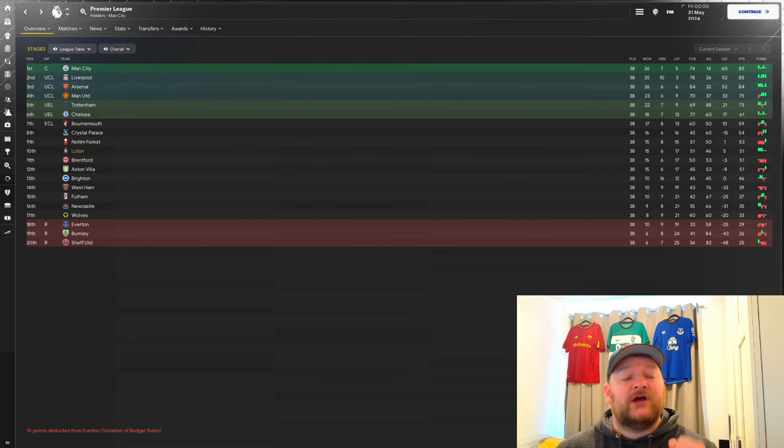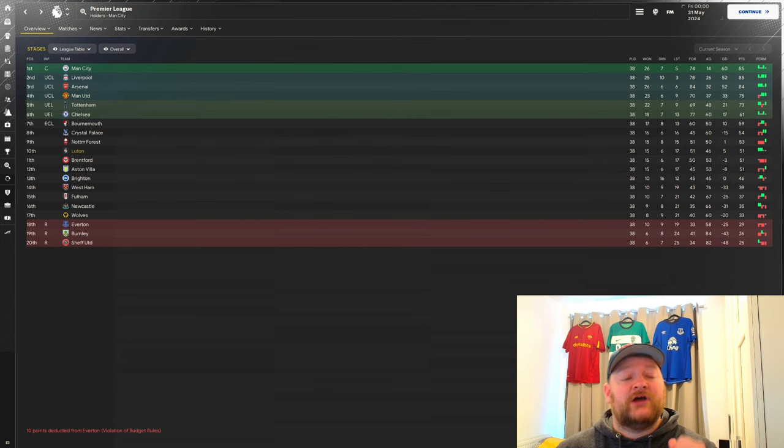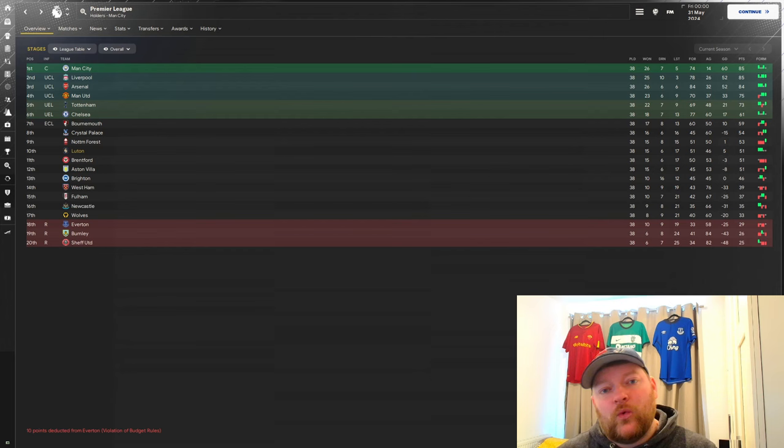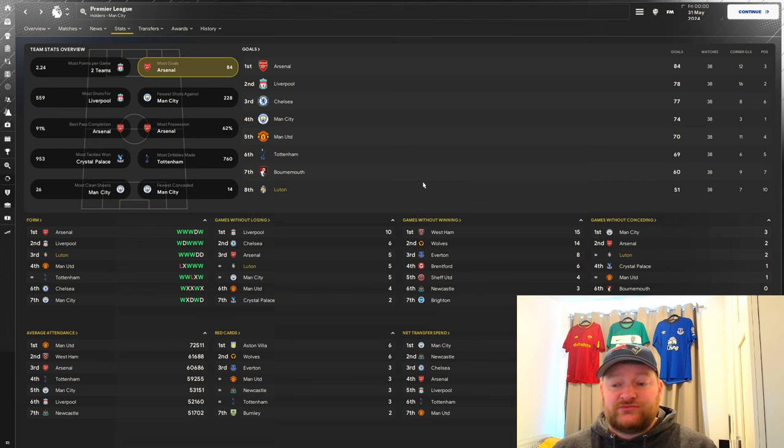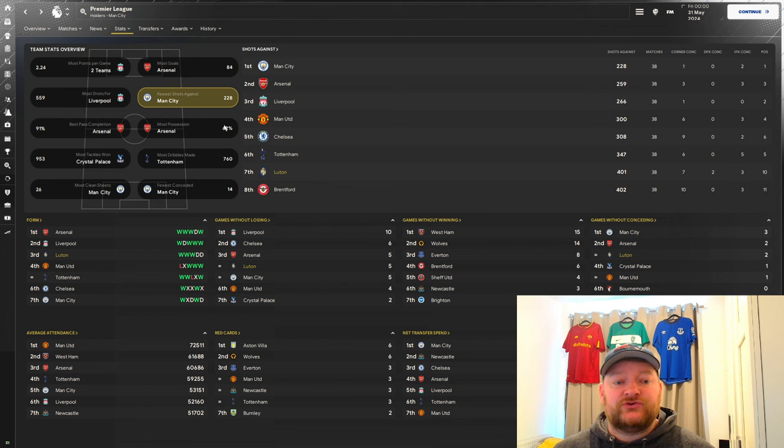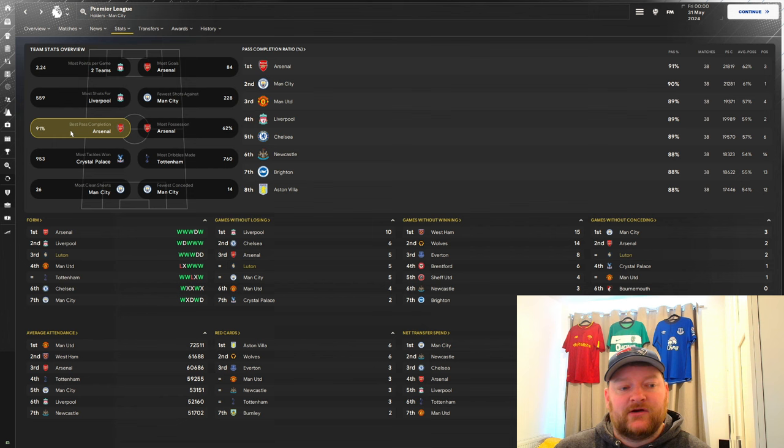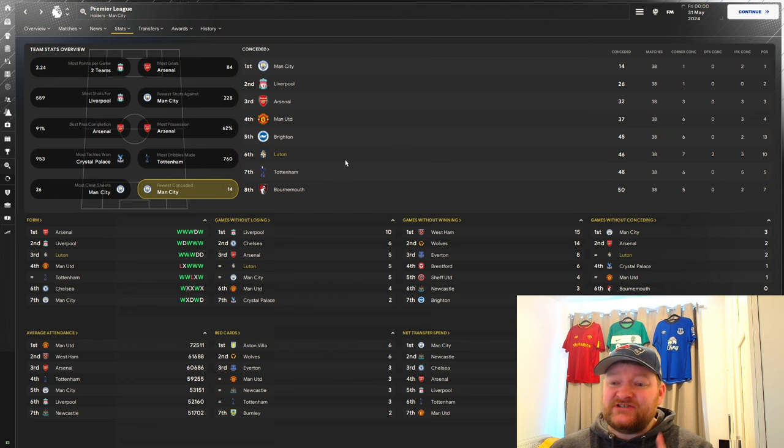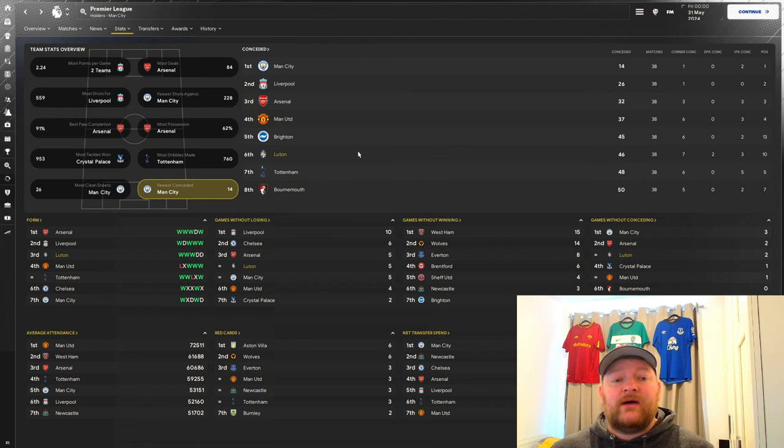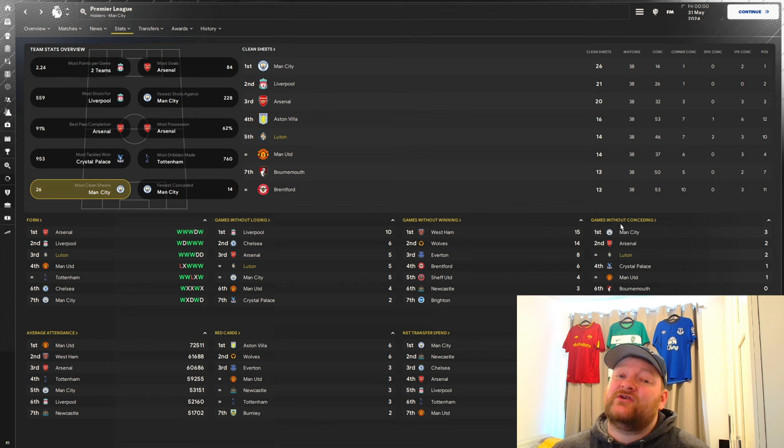We have finished a massive 22 points above the drop zone, which is exactly what you want to see. Looking at the stats for the team, most goals we're in 8th with 51. Fewer shots against, we did quite well defensively, we only conceded 401 shots. Tackles won, we're in 5th with 913. Fewest conceded, we're 6th for fewest conceded goals this season. Only Brighton, Man United, Arsenal, Liverpool, Man City done better, we've done better than Tottenham, which is phenomenal. Clean sheets, we're in 5th with 14 clean sheets this season.